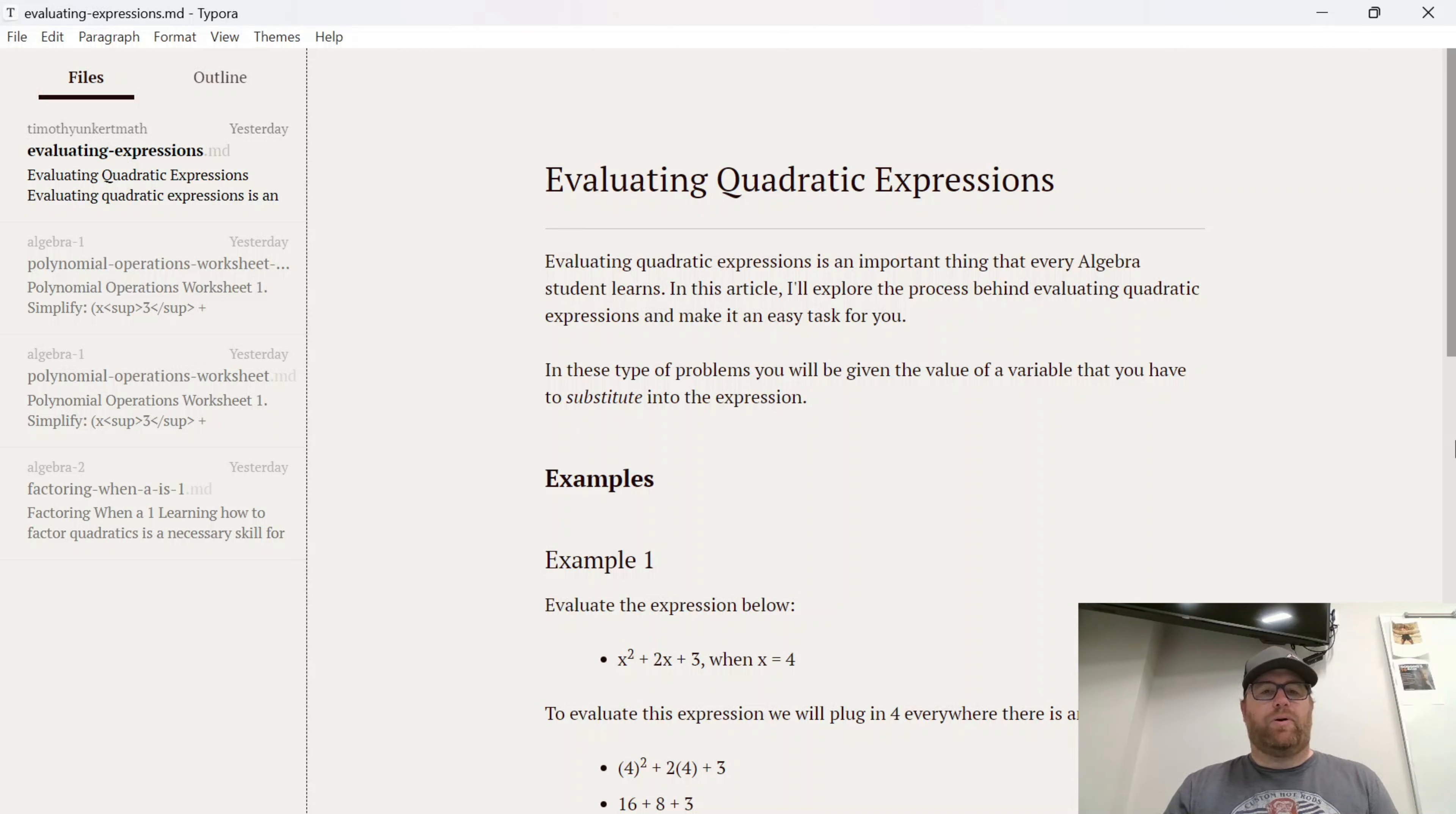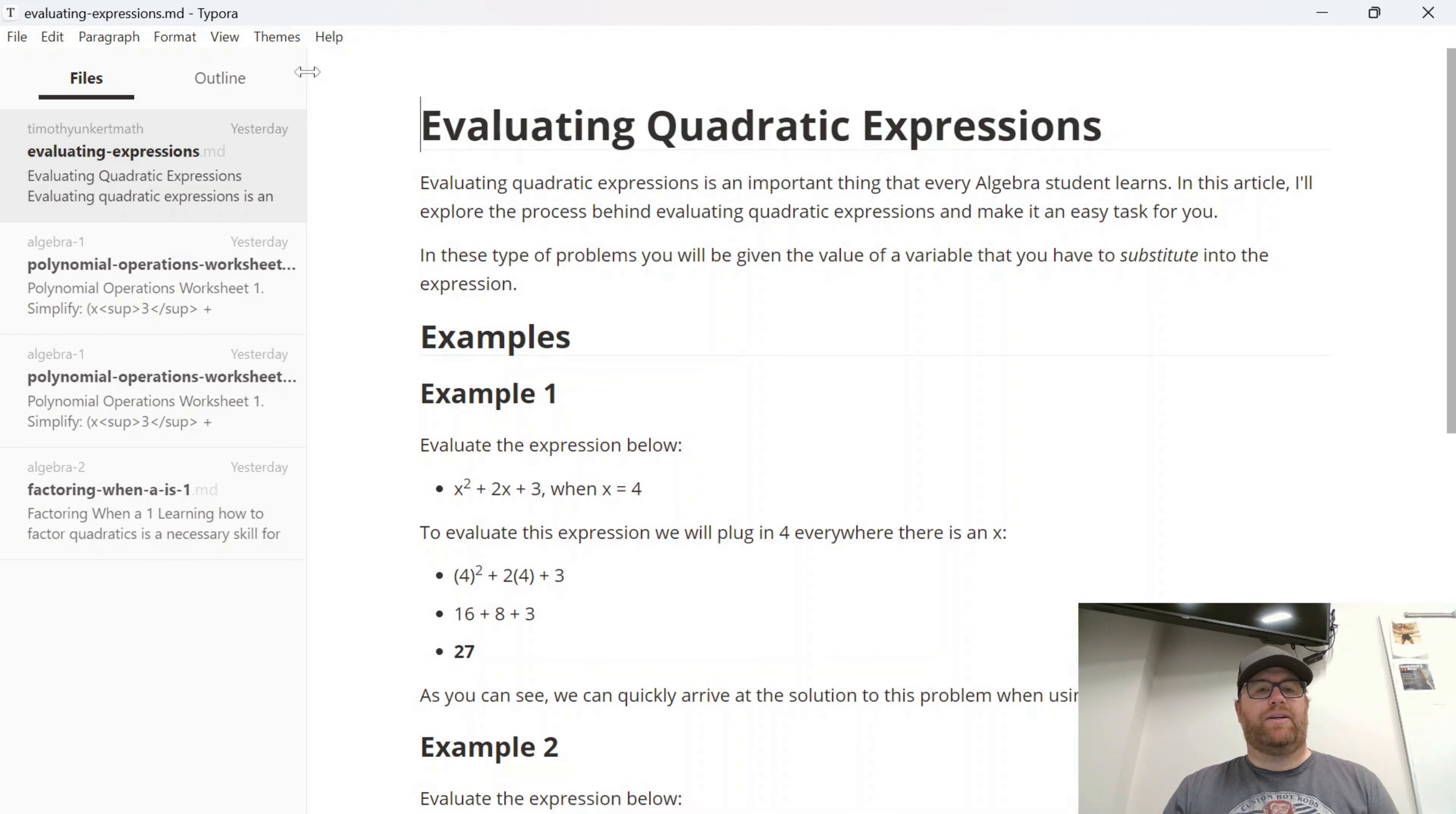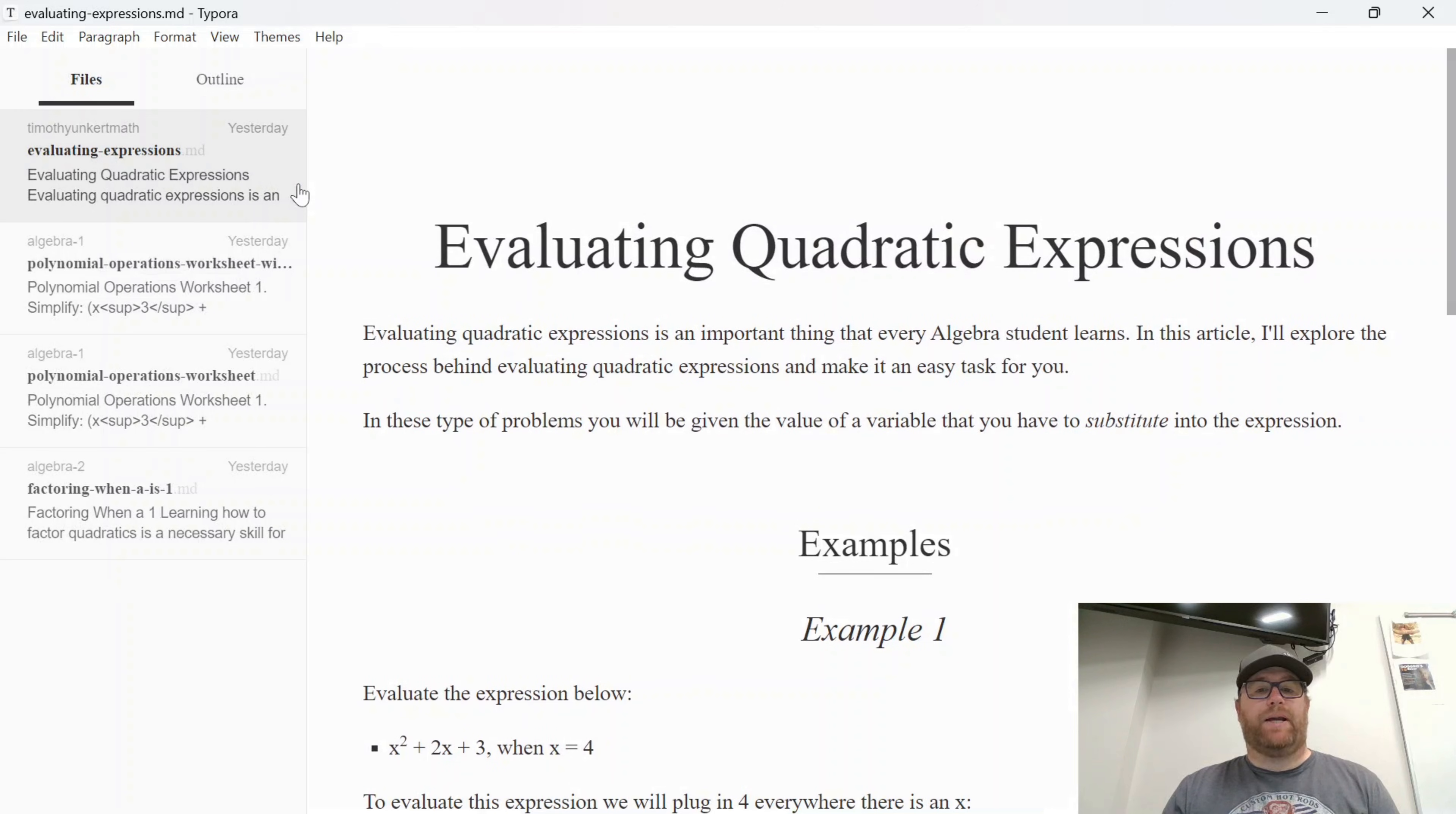So I have Typora open with the article I'm writing for my math class here. The theme that I'm currently using is Newsprint. You'll see it comes with a couple other themes. We have GitHub, you can change it to that. You can do night, you can do pixel, and you can do whitey.